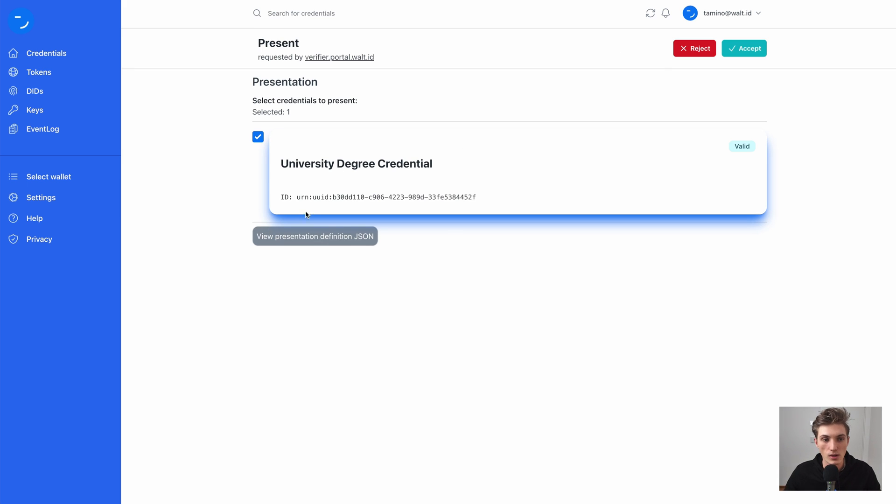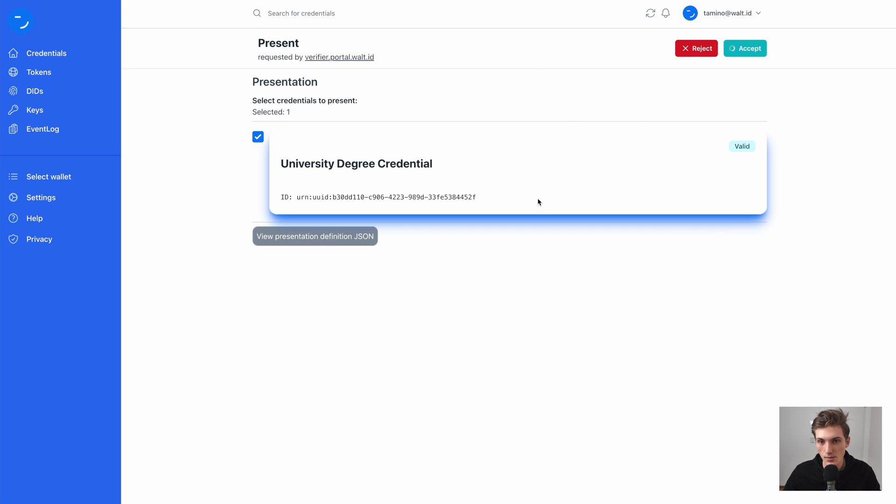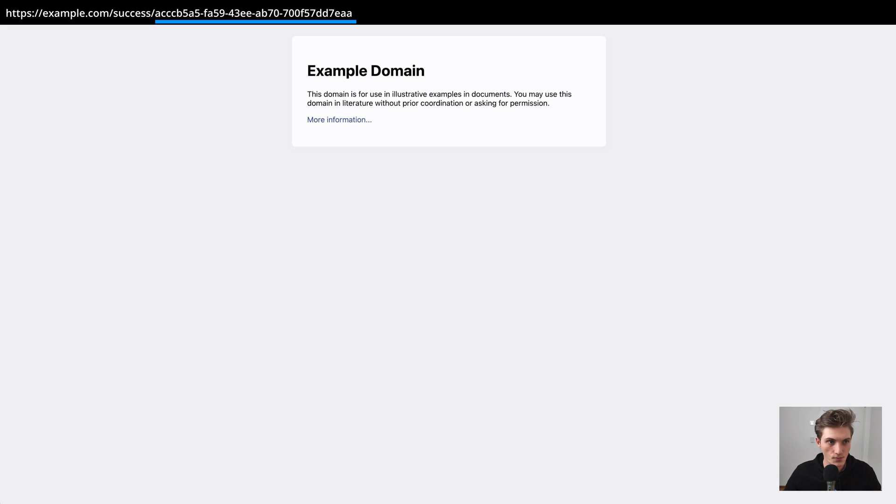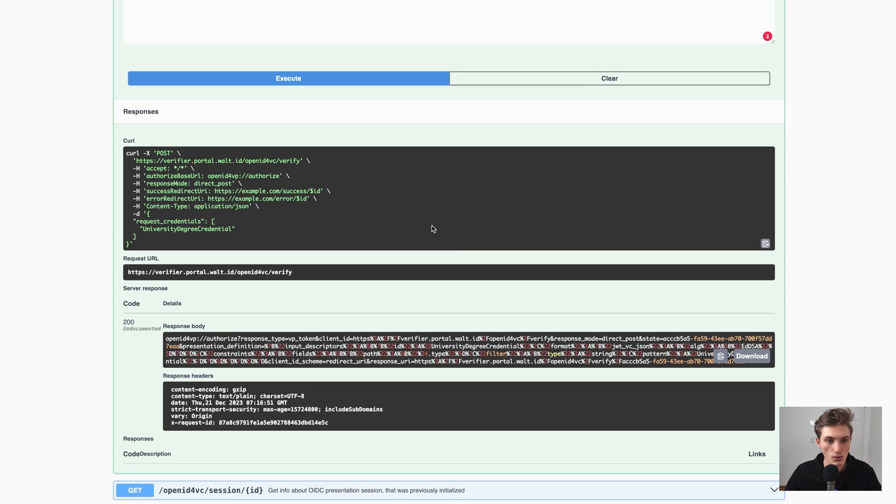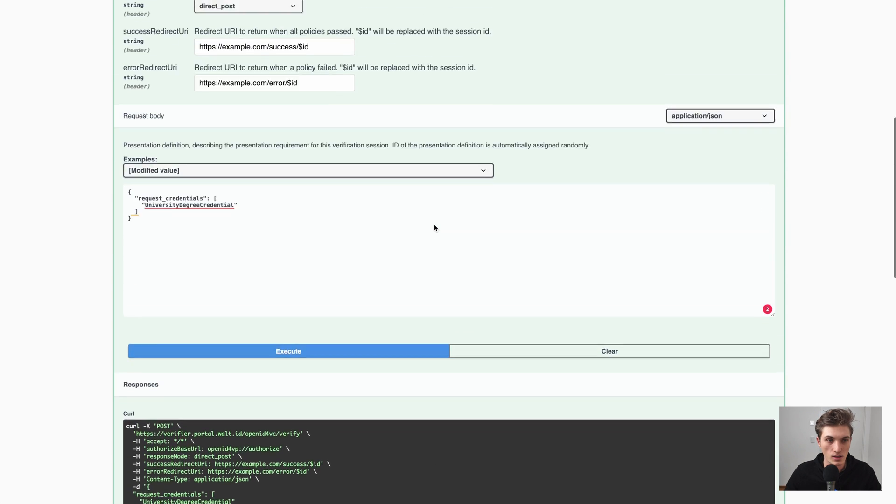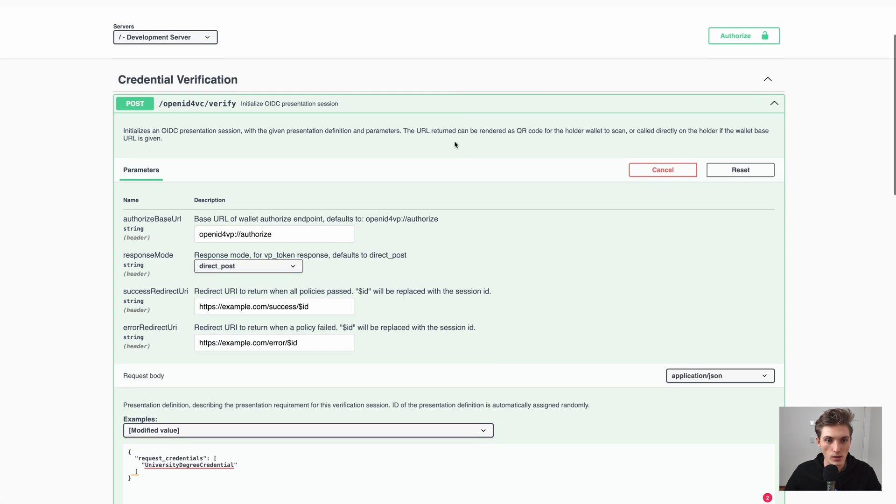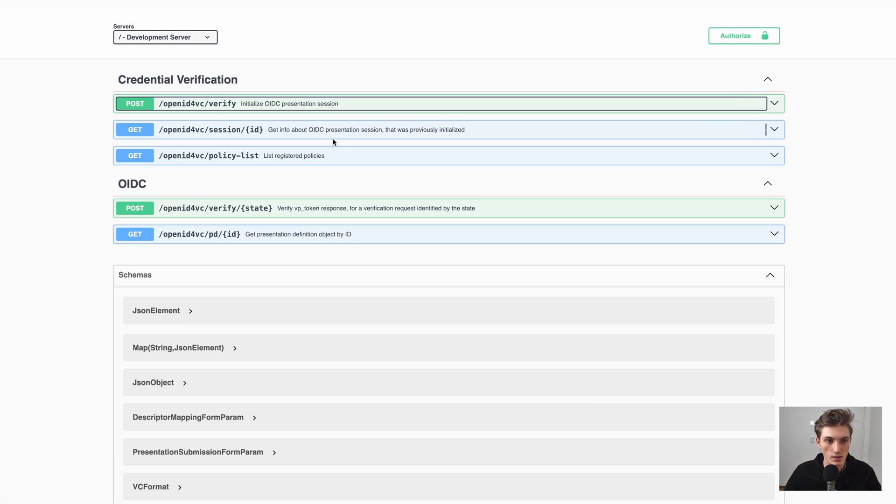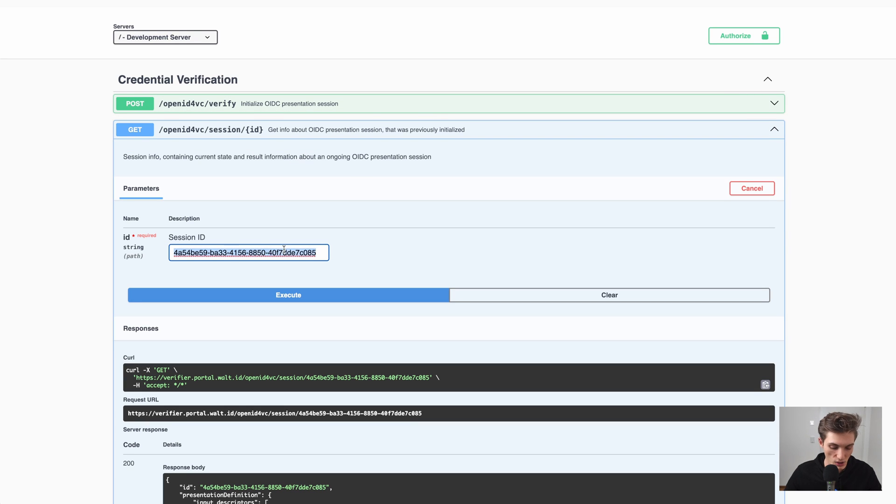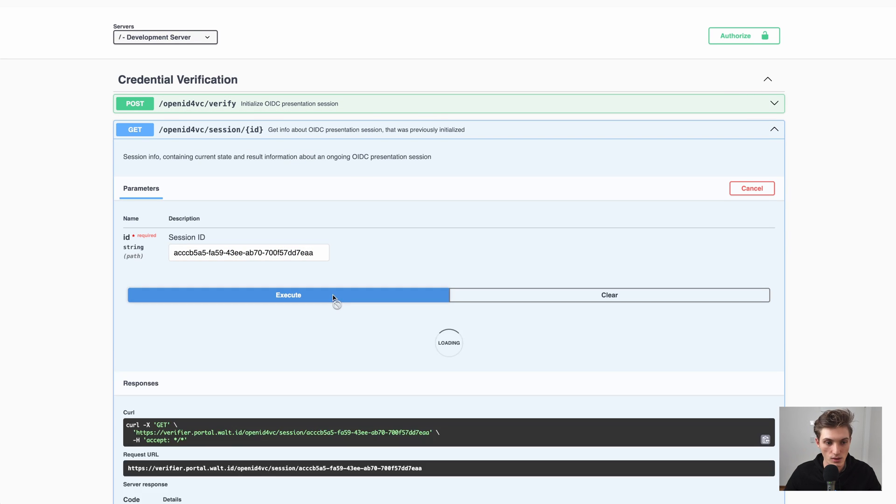So I say, okay, I accept that and present this credential. And now, as it will be successful, we will be redirected to our success URL. And here we have now this ID. And this ID we can use to now check on our site if the presentation was successful.